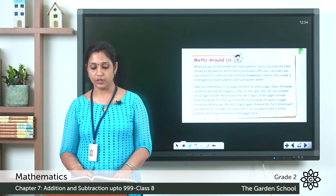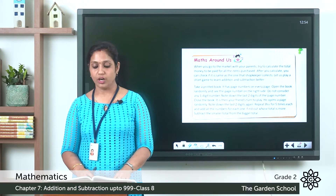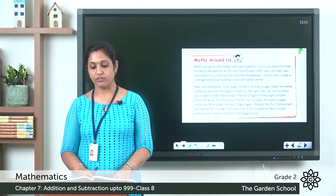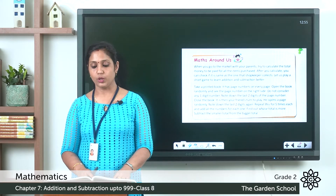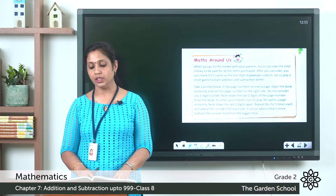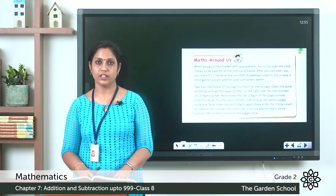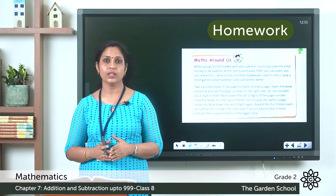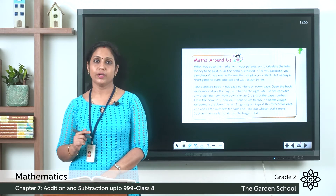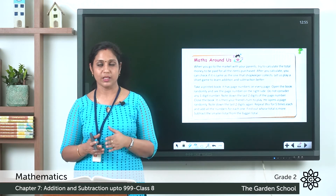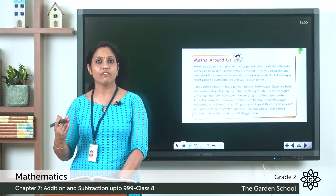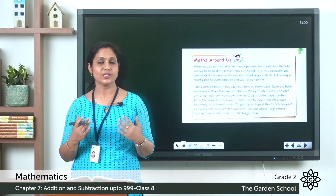Take a printed book — it has page numbers on every page. Open the book randomly and note the last two digits of the page number. Do not consider one-digit page numbers. Close the book and let your friend take a turn. Repeat this five times each, then add all the numbers for each person. Find out whose total is more, and subtract the smaller total from the bigger total. You can play this with siblings or parents.